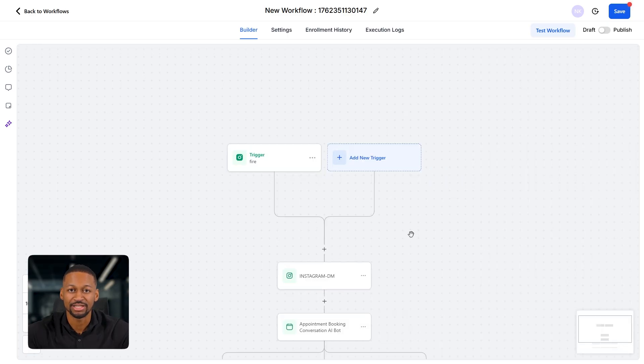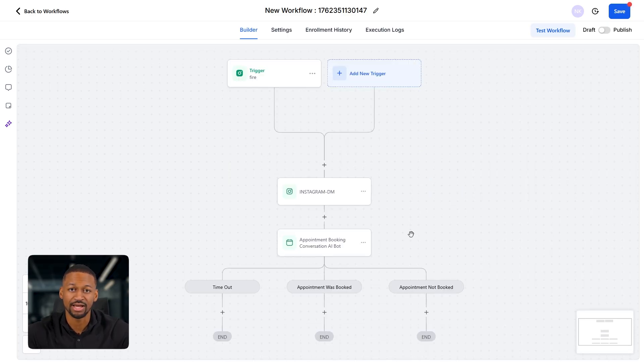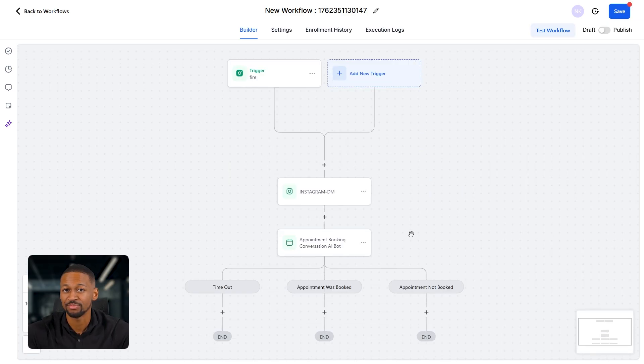Once you click save, this workflow is live and you now have a fully automated appointment setting system running inside your DMs. It's literally out there messaging people, setting calls, and generating appointments for you or your clients all on autopilot.